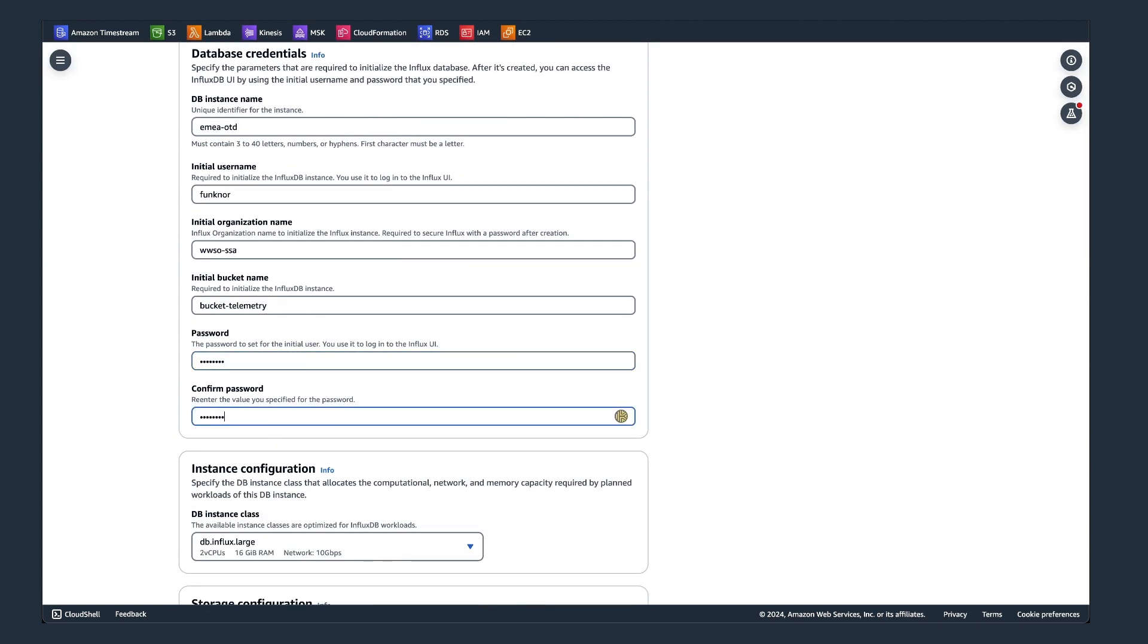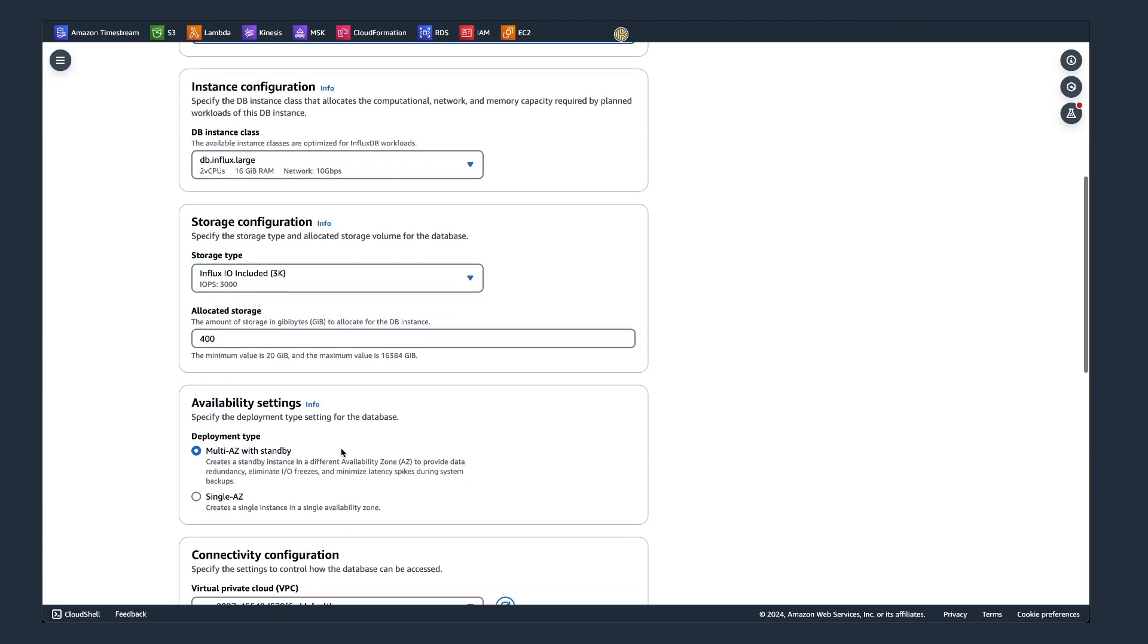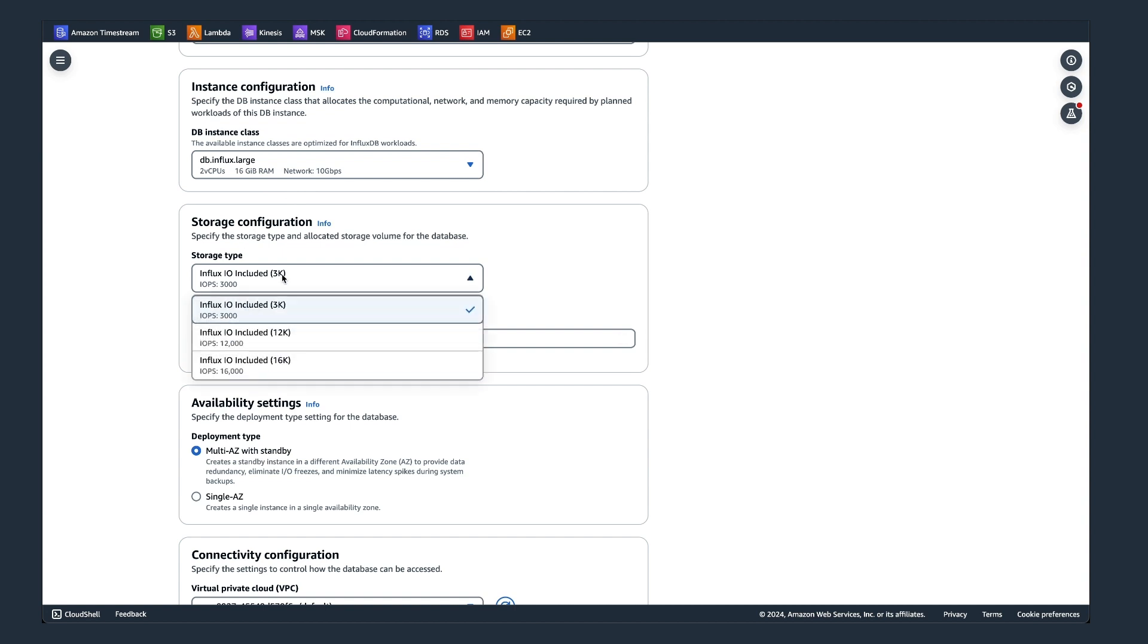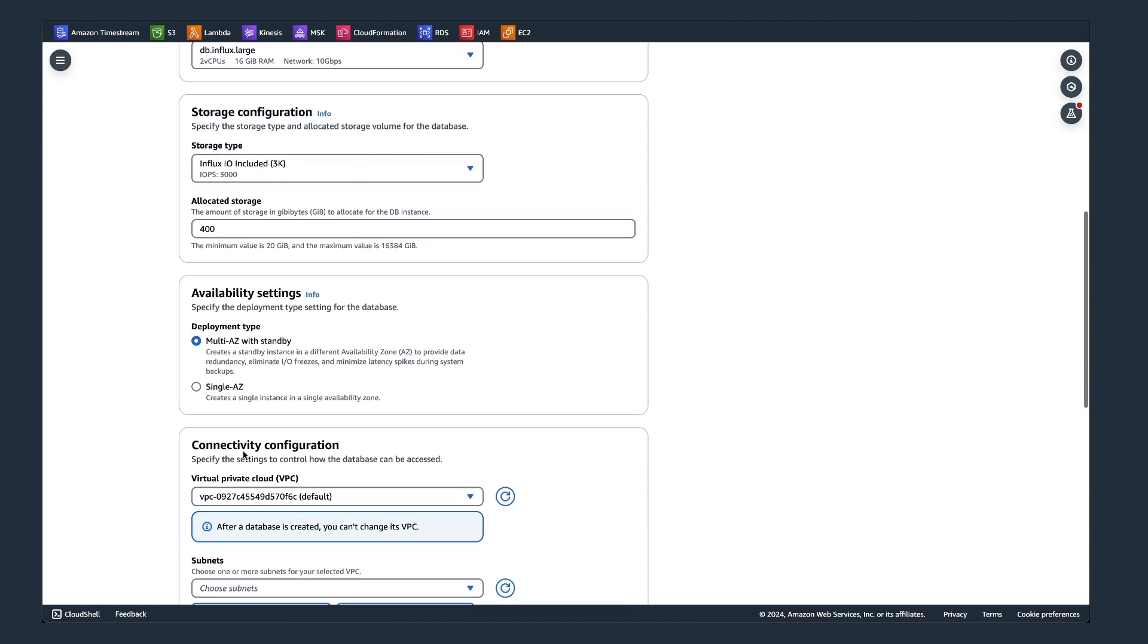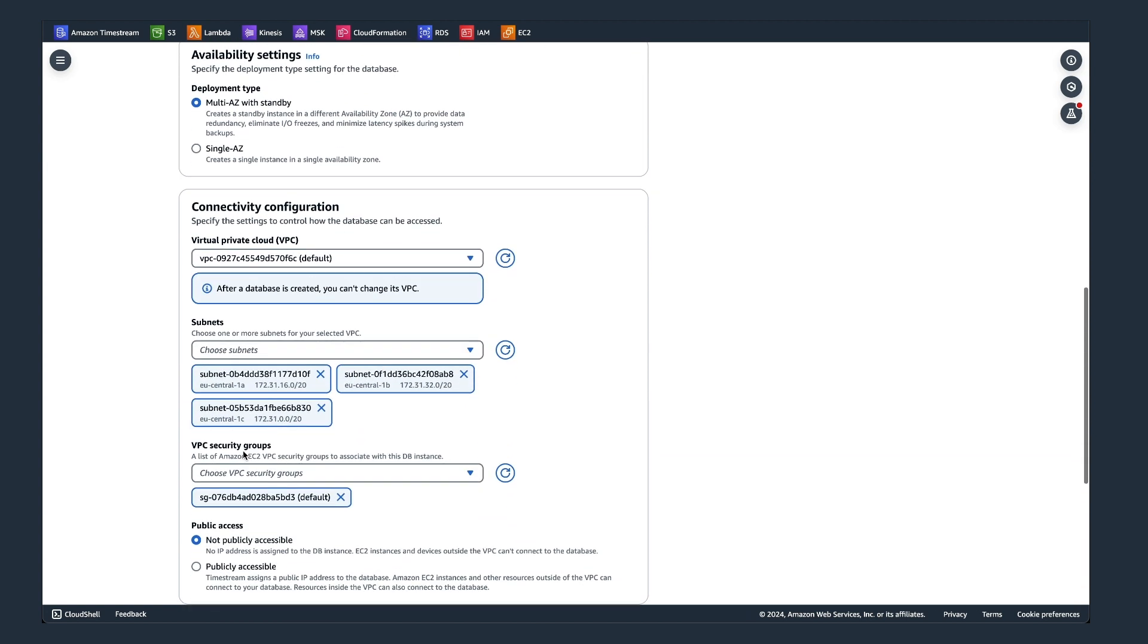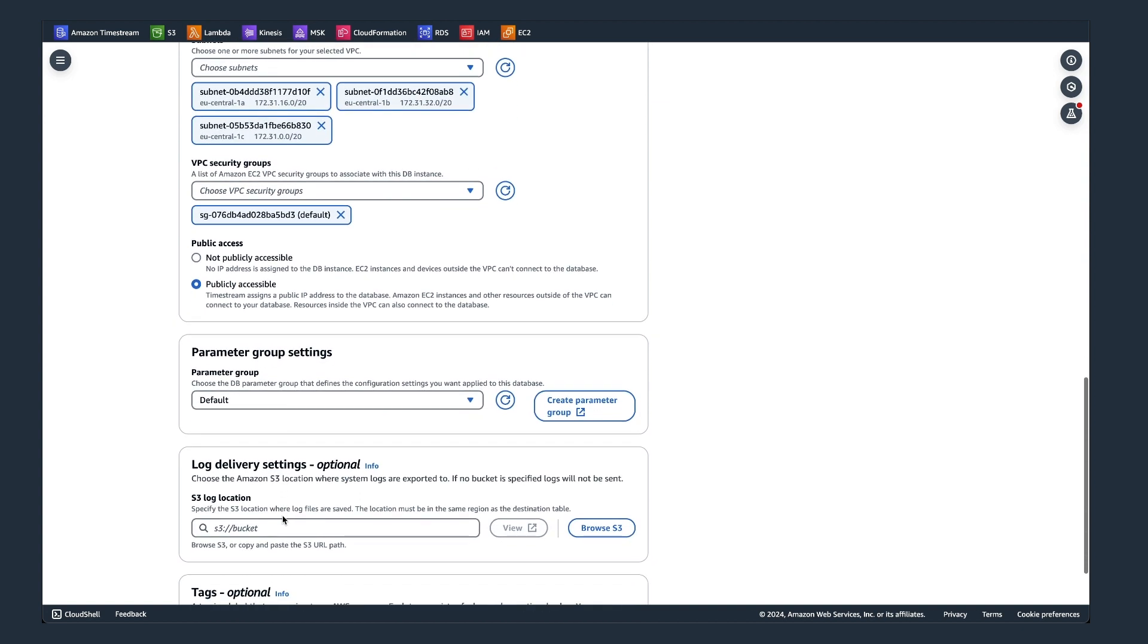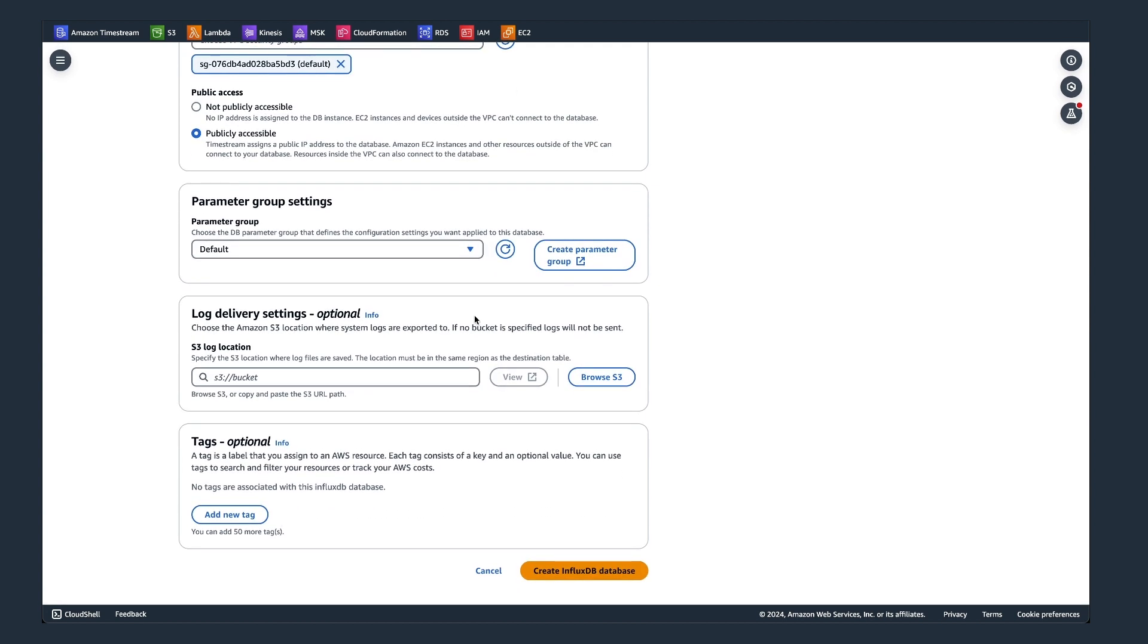Then I can afterwards select what instance configuration we want to use. As Dean showed before, there are different sizes available. So I can specify how much IOPS I wanted to have. I just leave the storage at 400 gigabyte. It goes up to 16 terabytes. Also, I do a multi-AZ standby deployment in here. So that I can log in later, I also need to specify that I have public access to the instance ID.